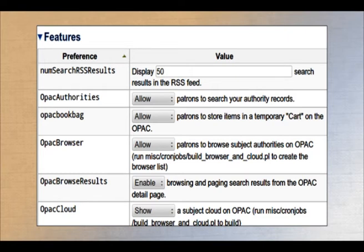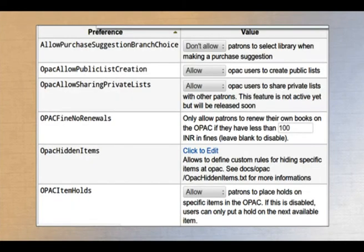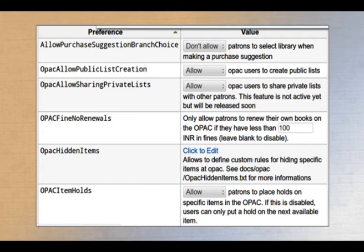OPAC authorities - whether to display them or not - you can allow or disallow. Different kinds of private browsing features, OPAC cloud formation, all kinds of features you can turn on or off. The ILS administrator controls the appearance of OPAC by setting these parameters. Similarly, you can allow or turn on suggestions from here.